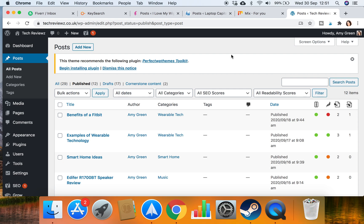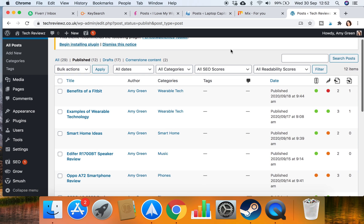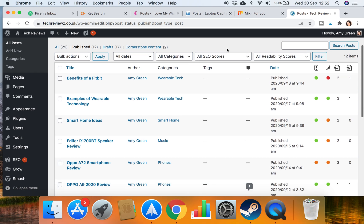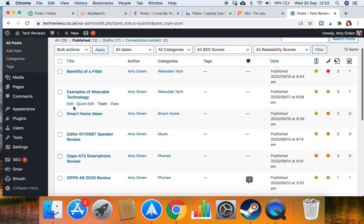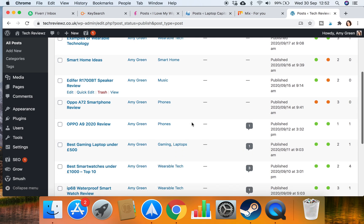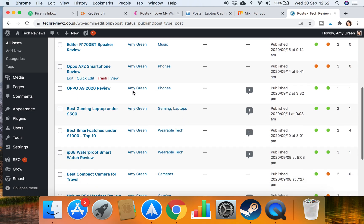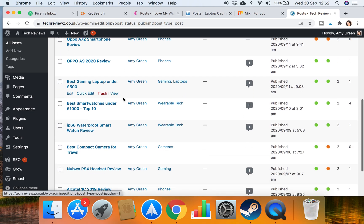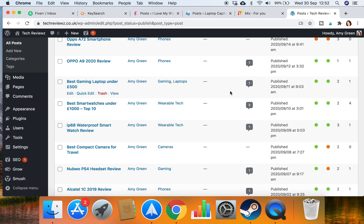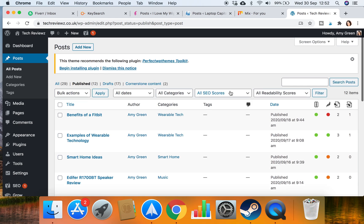It's a simple technology website that reviews products and gives top tens. You've got examples of wearable tech, smart home ideas, we've got some mobile phone reviews, best smartwatches under a grand.